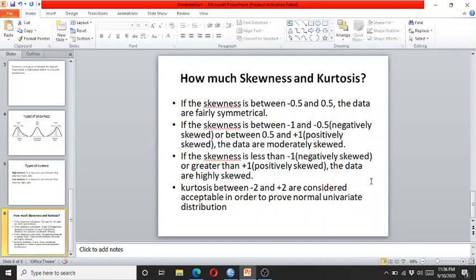If the skewness is between minus 0.5 and plus 0.5, the data is fairly symmetrical. If the skewness is between minus 1 and minus 0.5, the data is moderately skewed. If the skewness is less than minus 1 or greater than plus 1, the data is highly skewed.